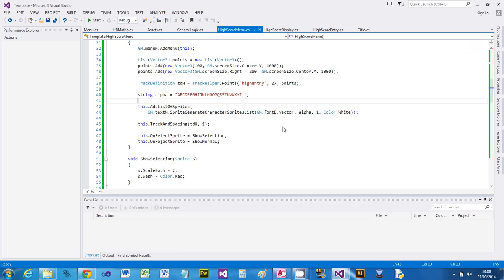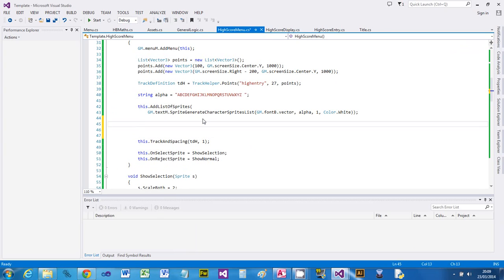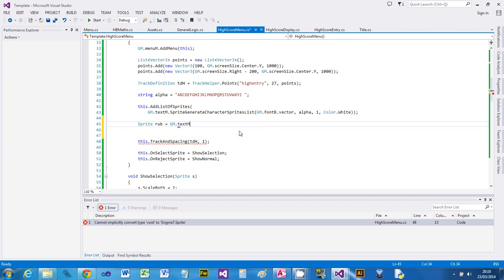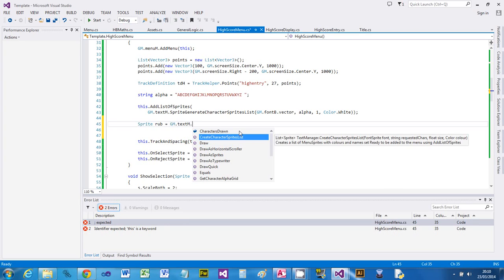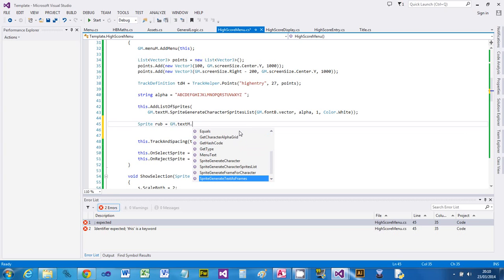So we've added all the alpha sprites. We're going to manually create a couple of character sprites. We've got the rub and end characters added in. You can use any sprite for this, but for my fonts I've got two special characters for end. We're going to create a sprite called rub and generate it from the text manager - so we say gm.text_manager.create_characters... actually it's called sprite_generate_character.